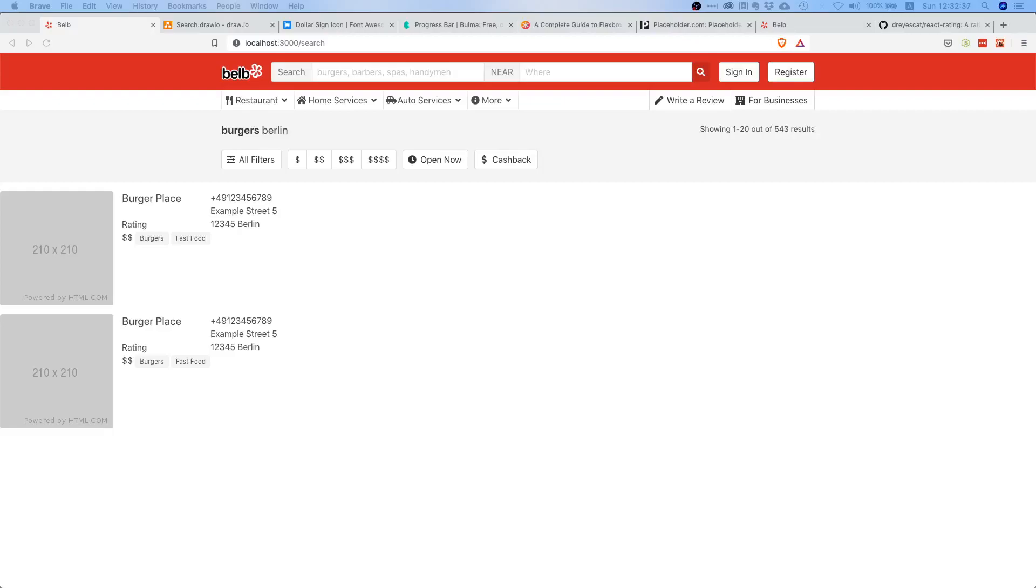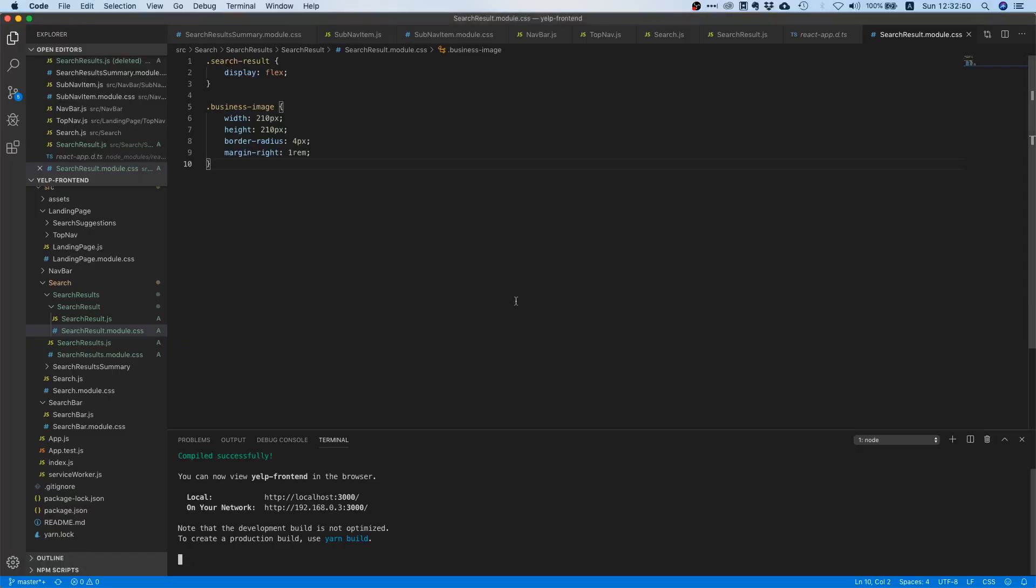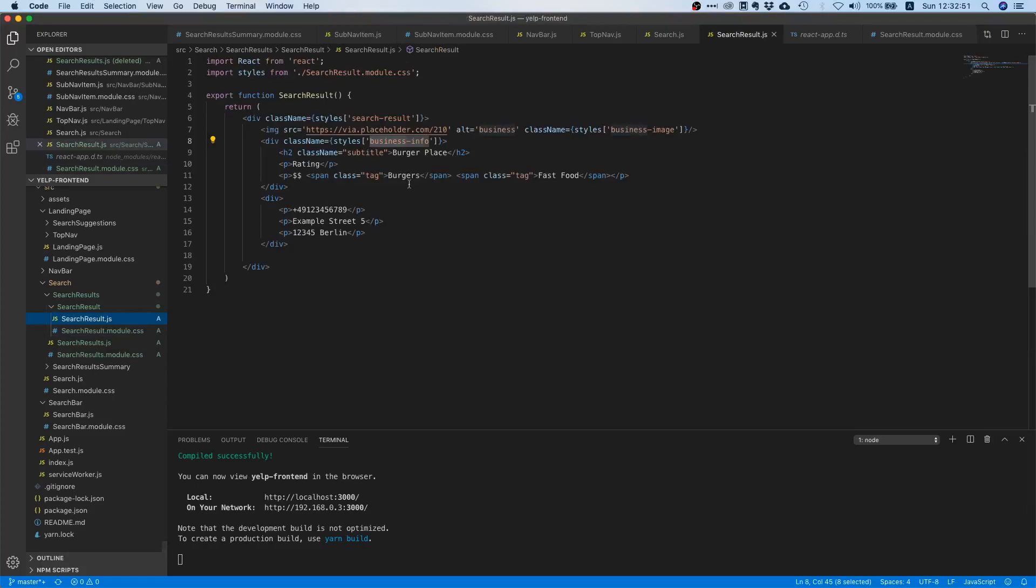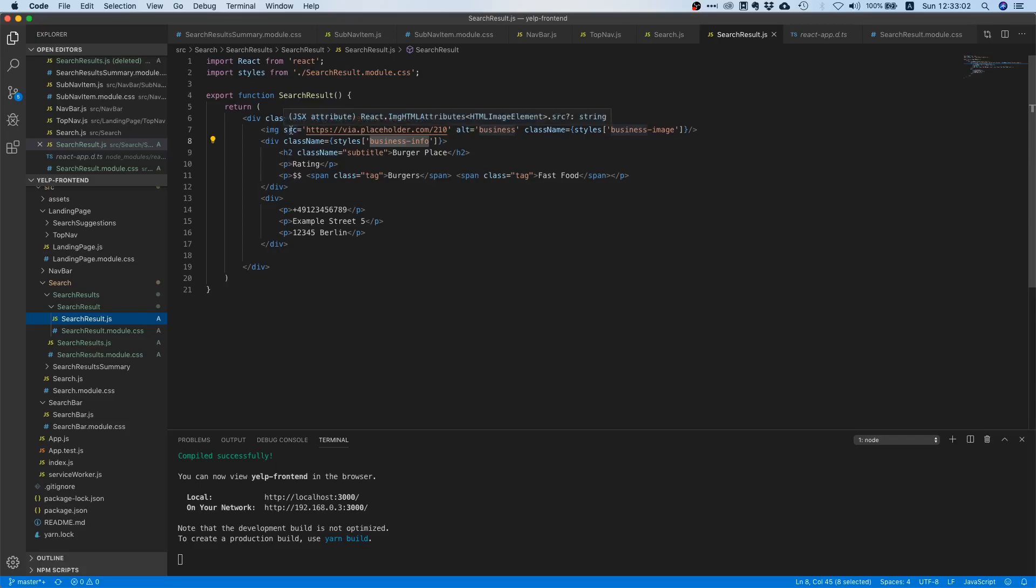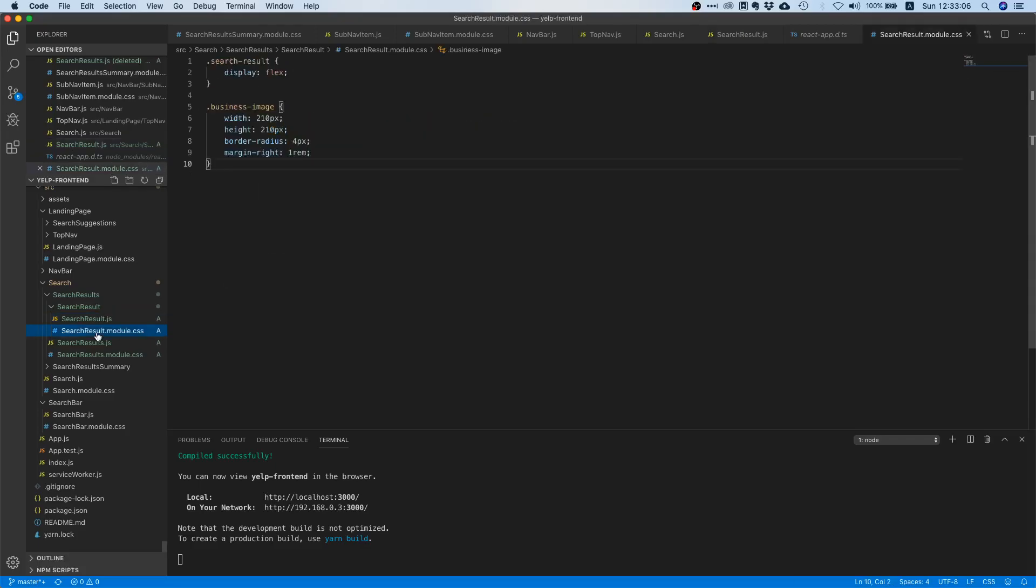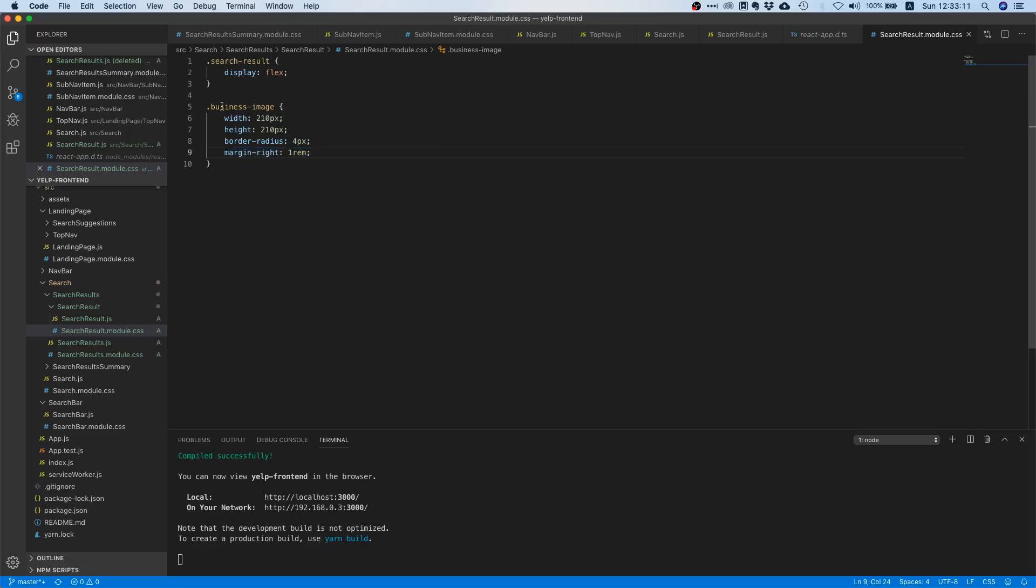Now what is up my fellow prod coders, welcome to this video. Today we'll continue working on our search results list. I just realized that we have this one class we added to our search result called business info, but we're actually not using it because previously we wanted to use it for the spacing between the image and this business info section, but we just put the margin property CSS property to the business image class.